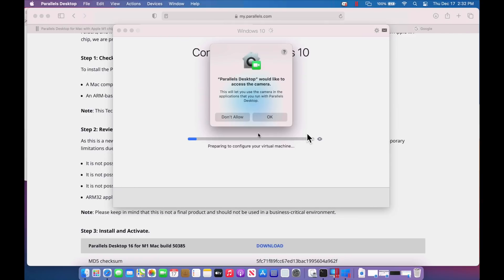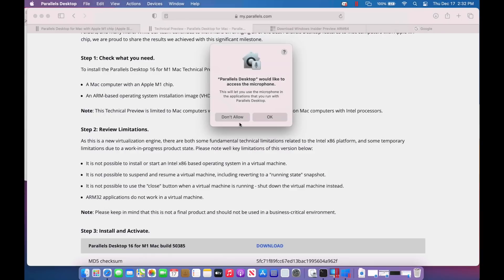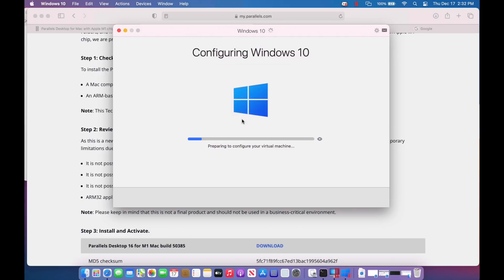Okay. Right after you enter the key, it immediately starts to configure. And it says already, it needs access to your microphone and your camera. If you want to be able to use that inside the VM, I don't need that right now. So I'm going to click don't allow. And I also don't allow on the microphone.